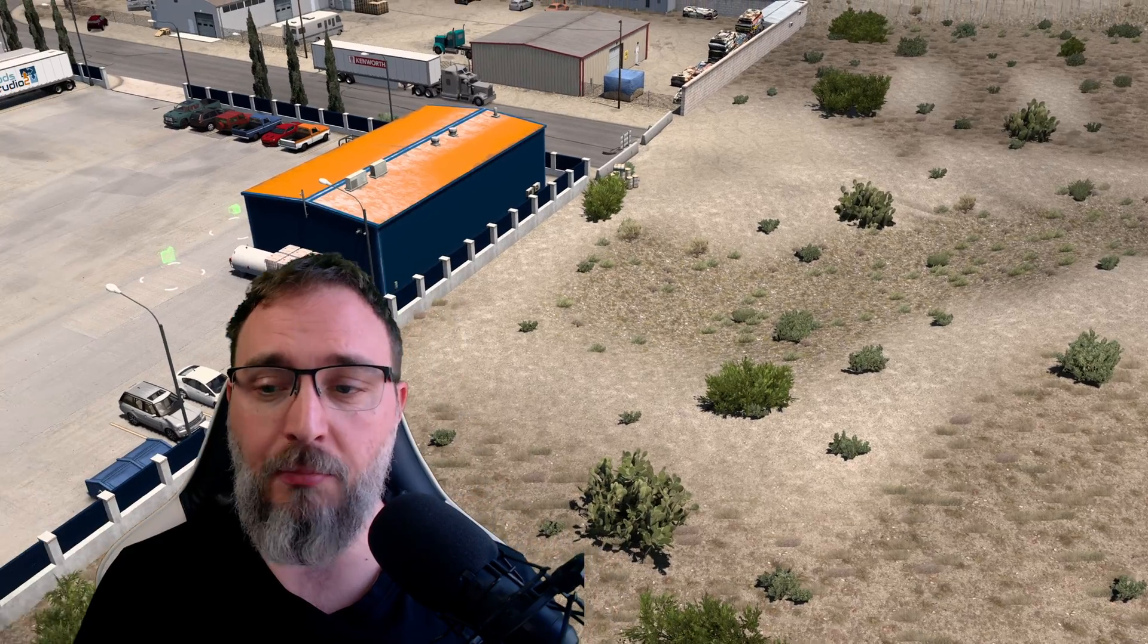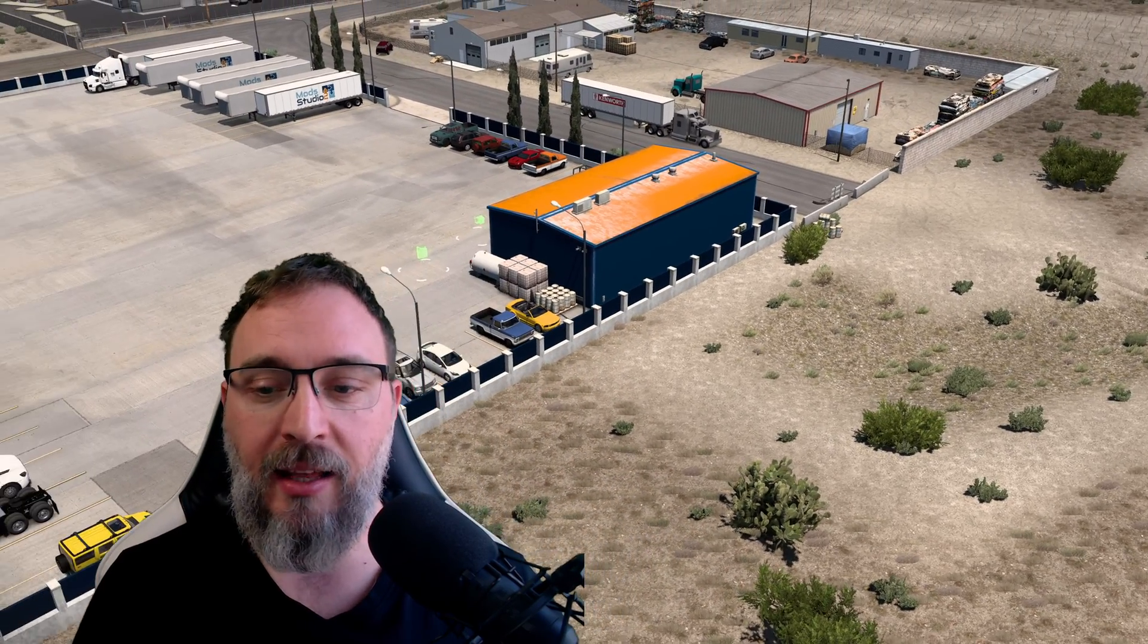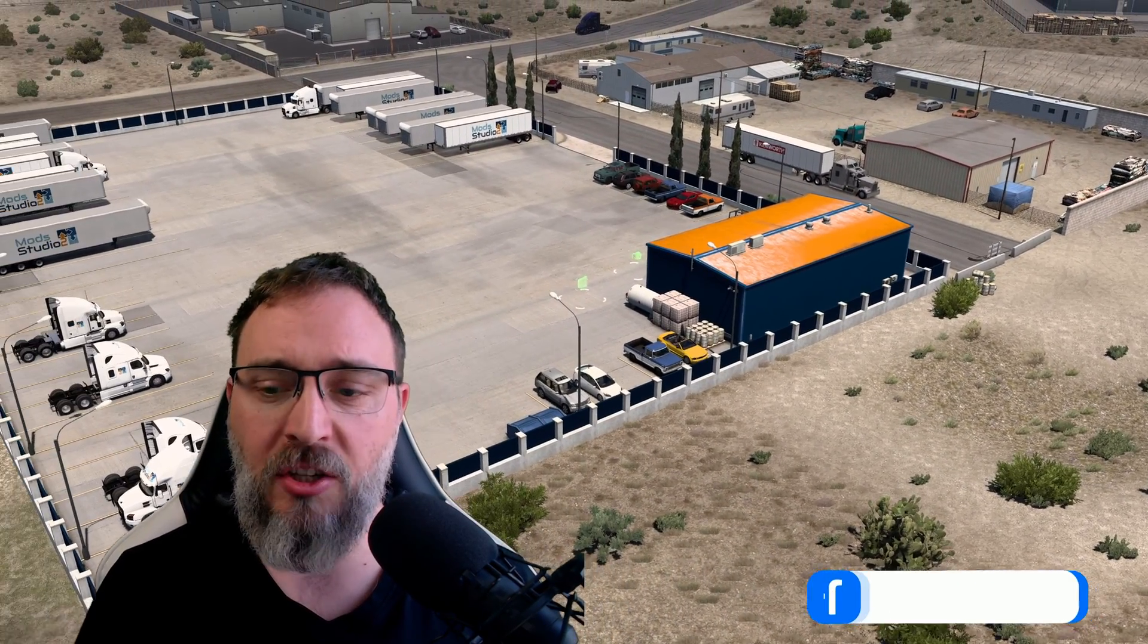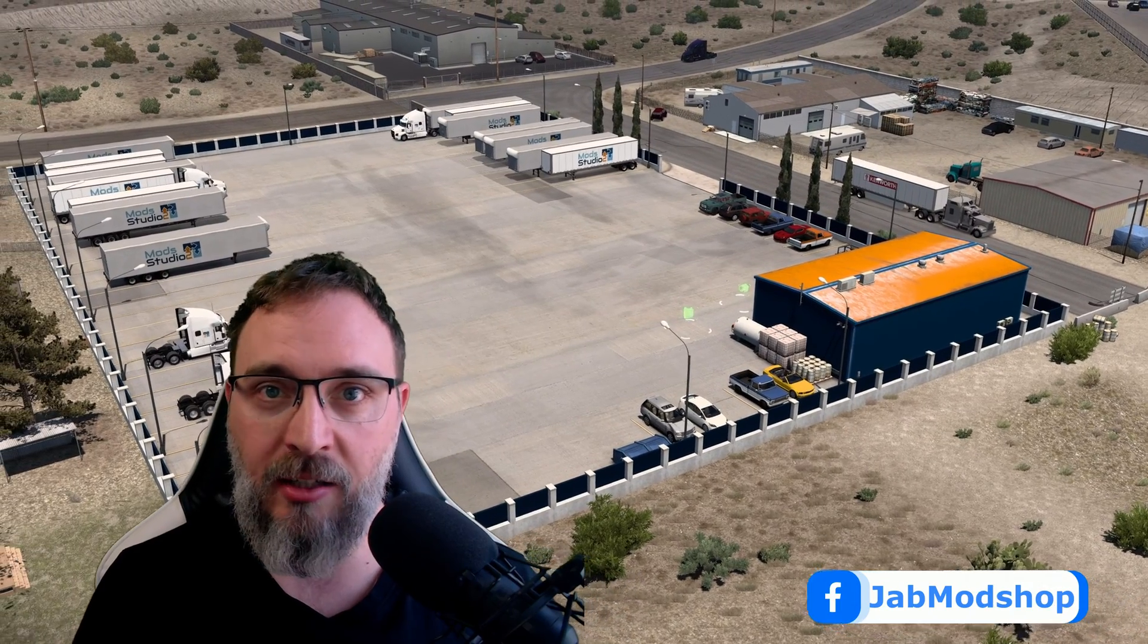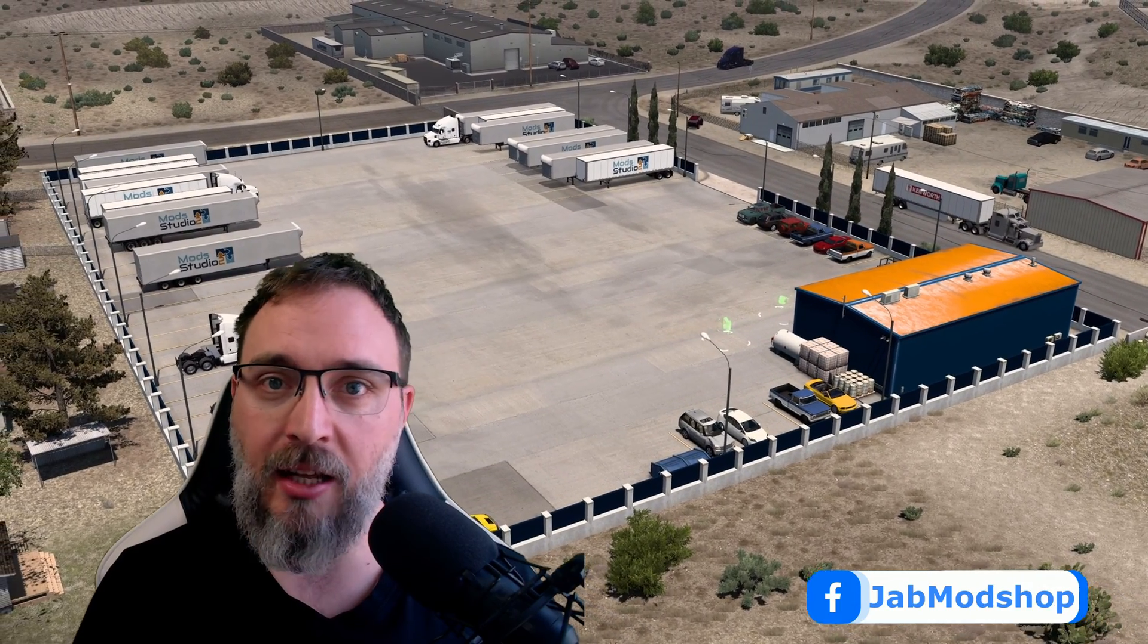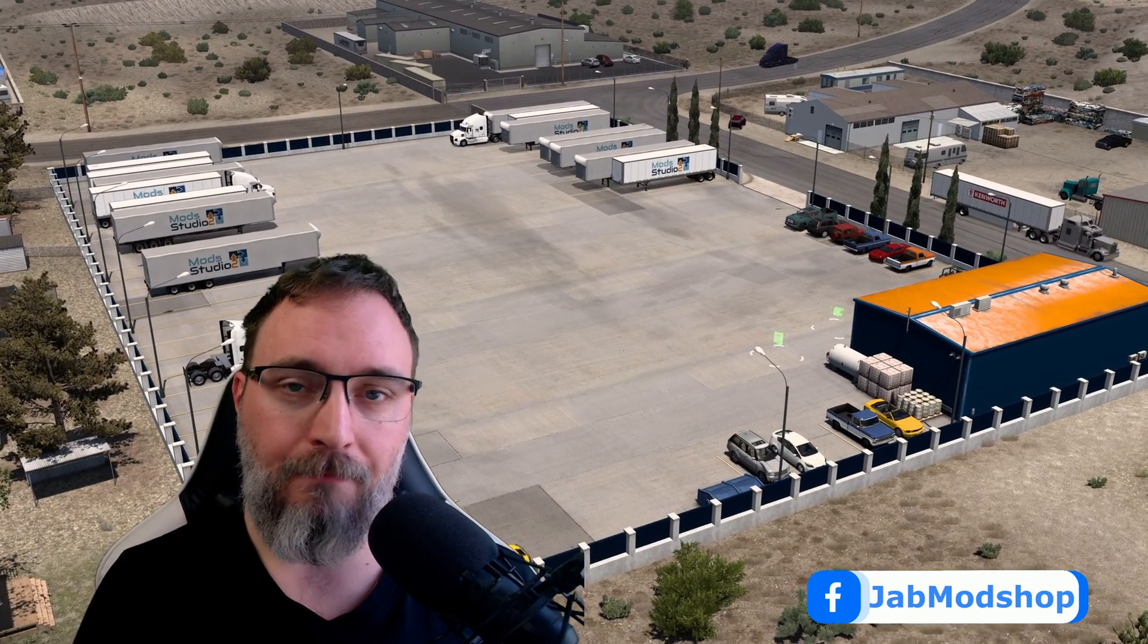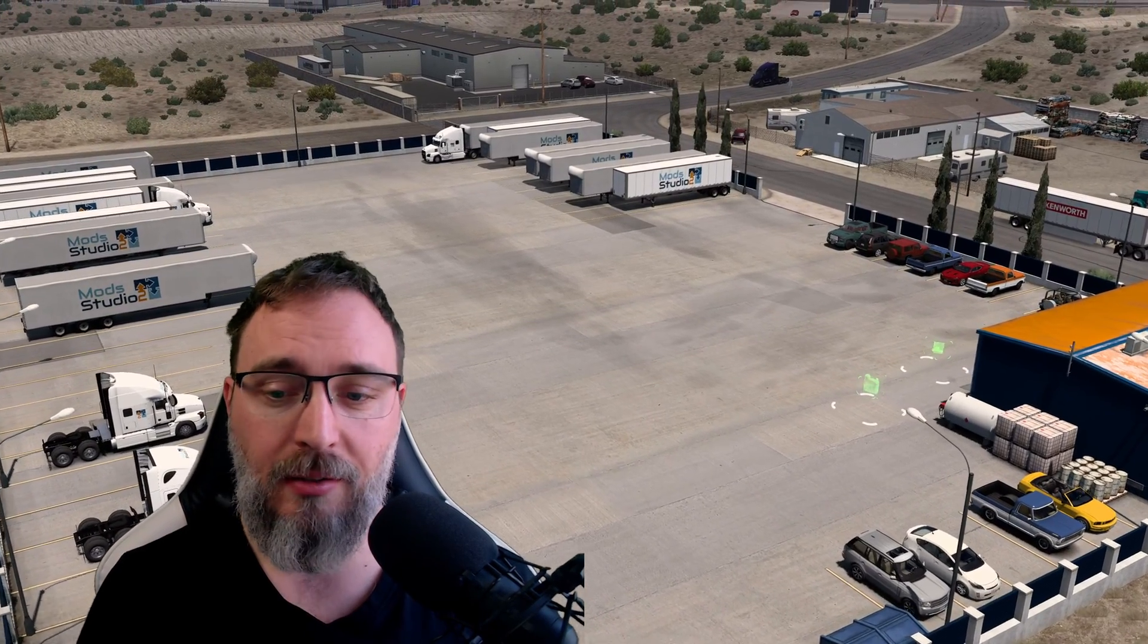If you like this prefab be sure to visit and like Jab's Facebook page and keep an eye on it because this is not the only mod he made. Possibly in the future we can collaborate even more and create more prefabs.